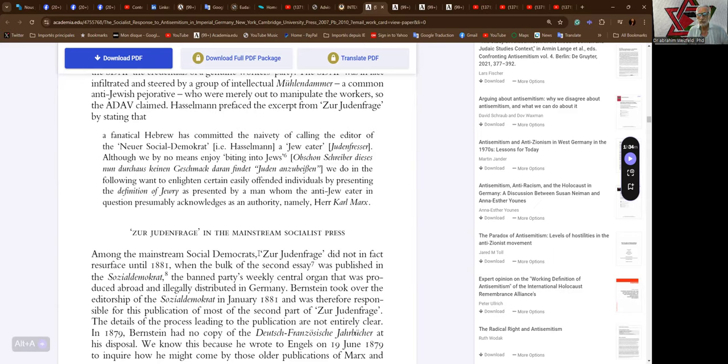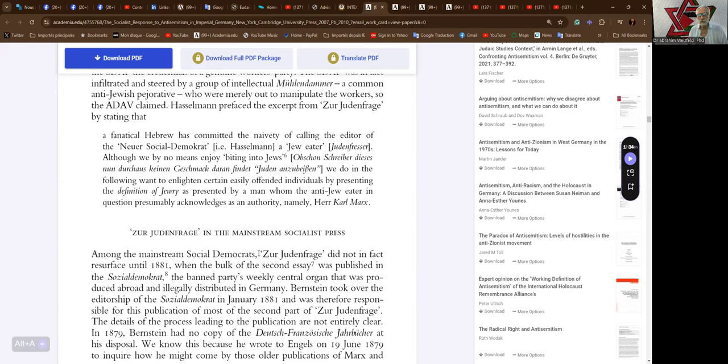We do not in the following want to enlighten certain easily offended individuals by presenting the definition of Jewry as presented by a man whom the anti-Jew-eater in question presumably acknowledges as an authority, namely Dr. Karl Marx.